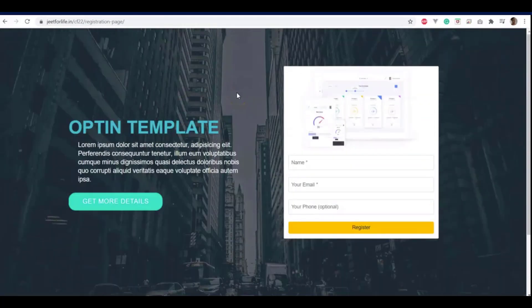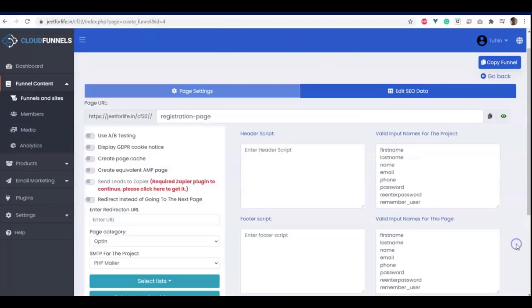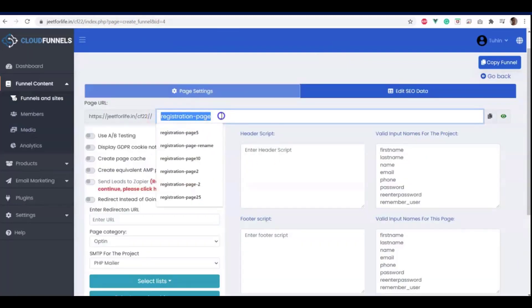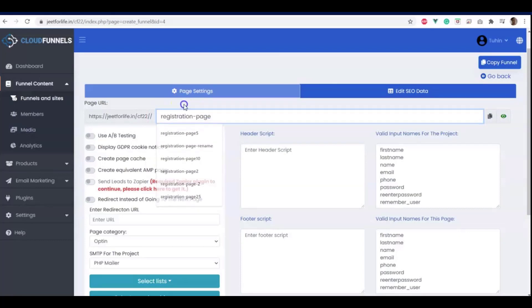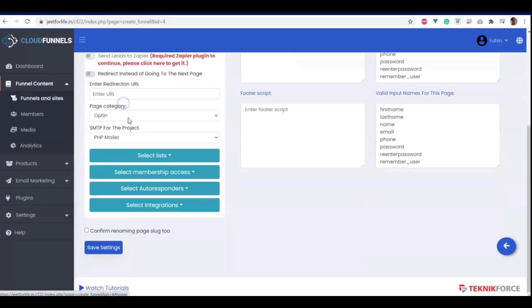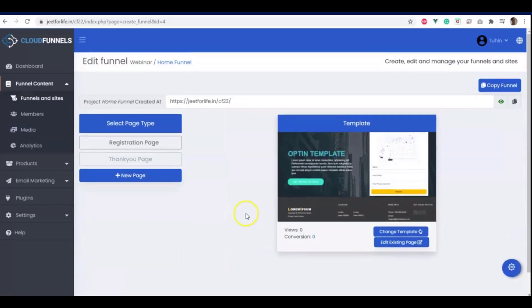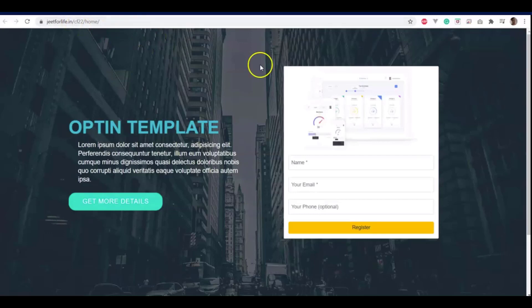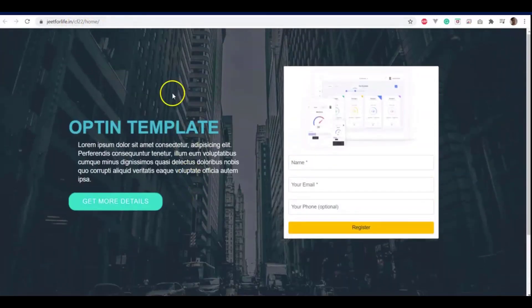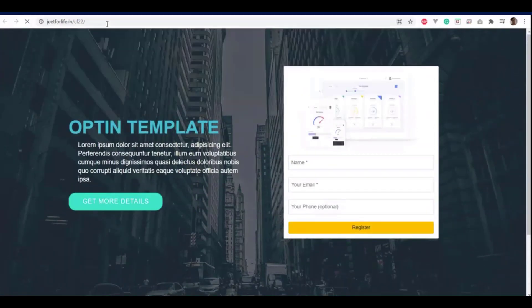And if you want to change this page, just click on the settings button and you can just rename it here. But you cannot delete it completely. It should have a text here. You can change it like I'm doing now. I'll change it to home. And check on confirm renaming page with logged to, and save settings. Now that it is saved successfully, if I visit the page, it will be showing jeet4life.in slash cf22 and the page URL name we have changed it to home.